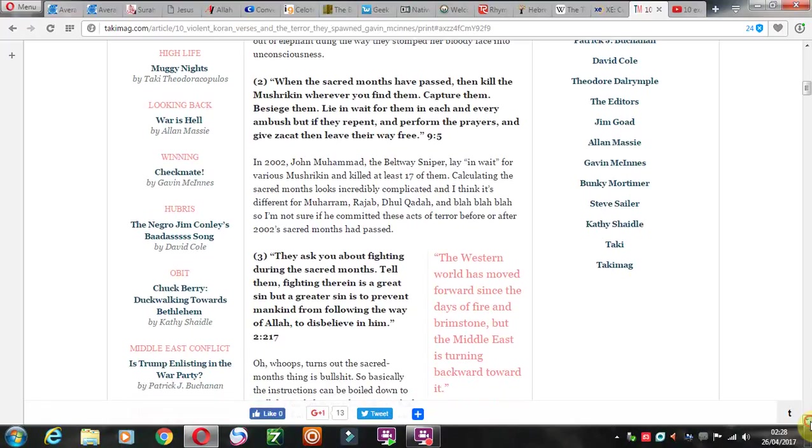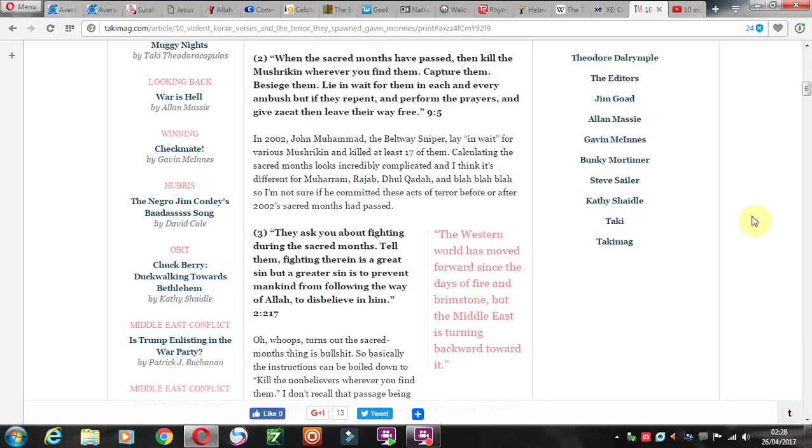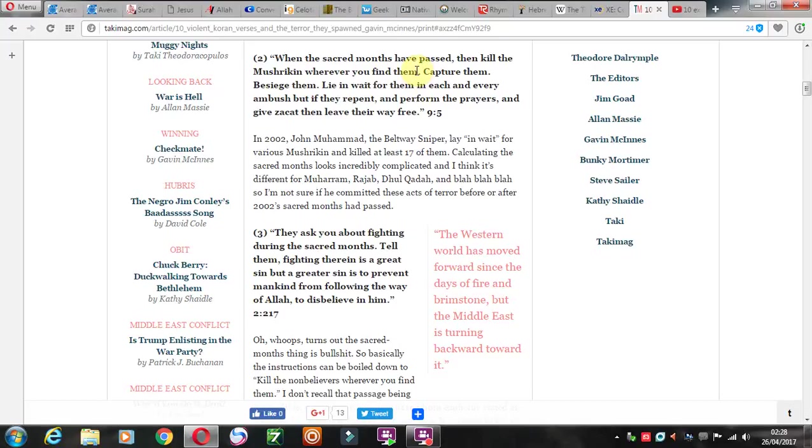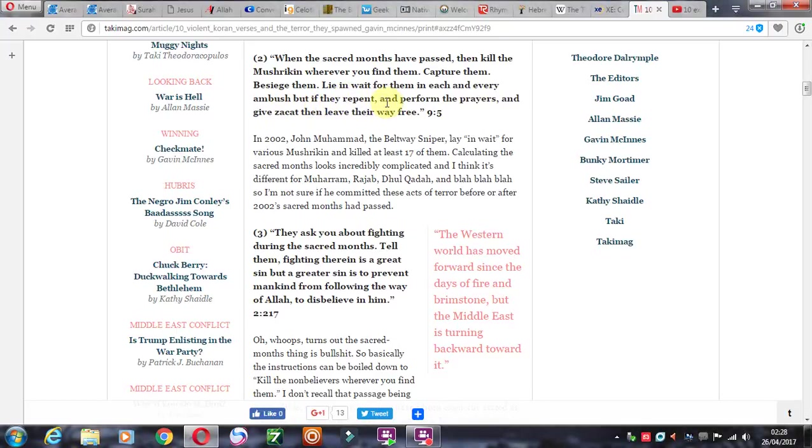I definitely don't agree with a lot of the eastern customs. I just believe in the word of God, the New Testament. When the sacred months have passed, then kill the mushrikeen wherever you find them. Capture them, besiege them, lie in wait for them in each and every ambush.